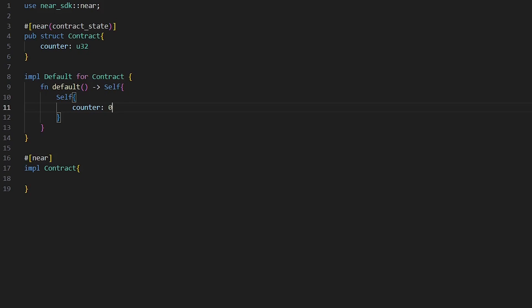Should the counter start on zero or one? We did it on zero. Default answers these questions.